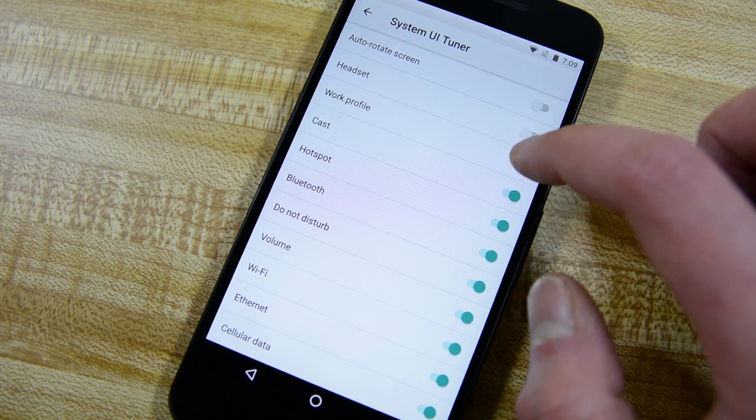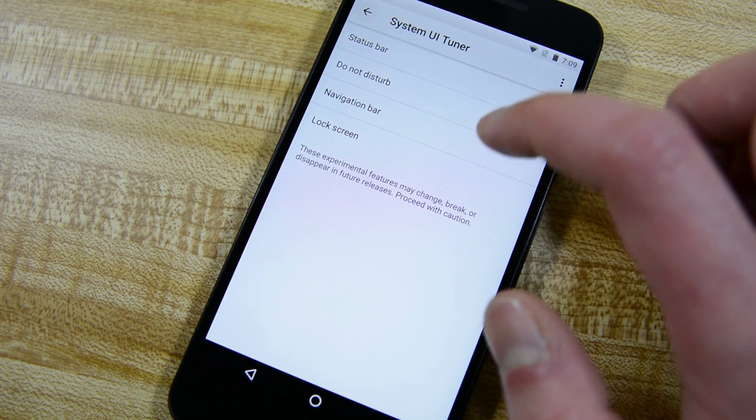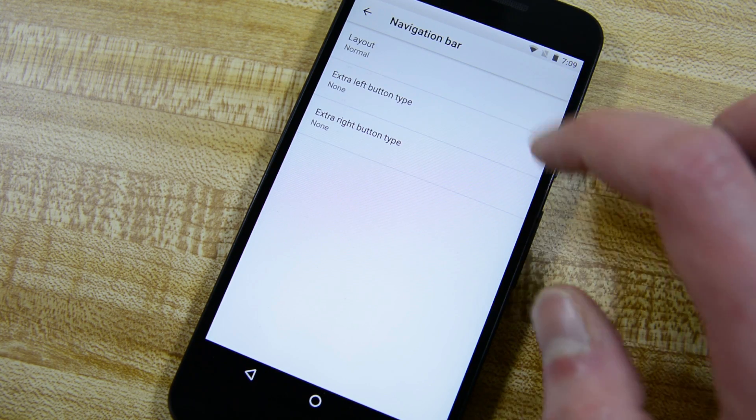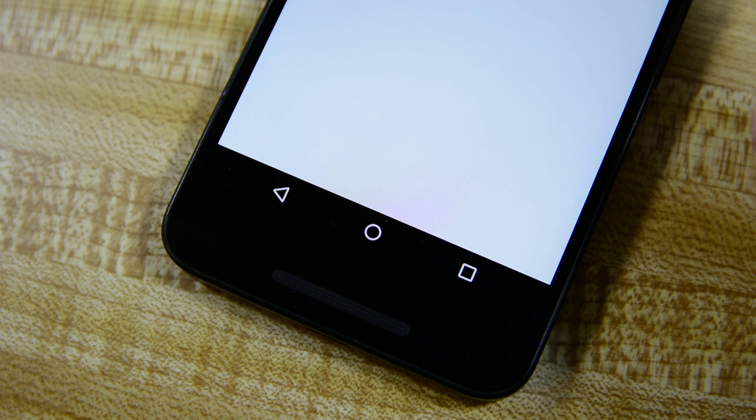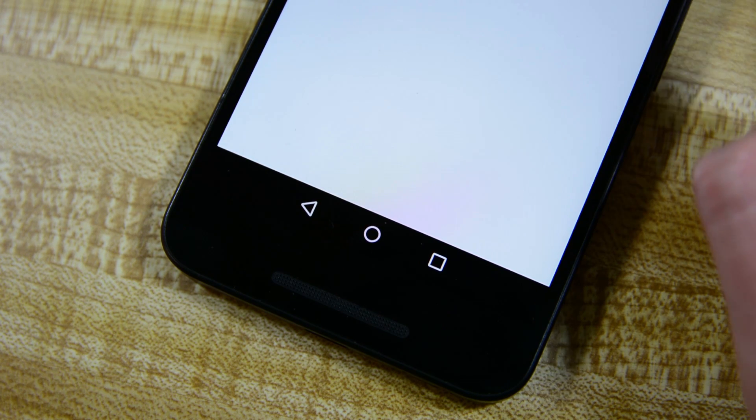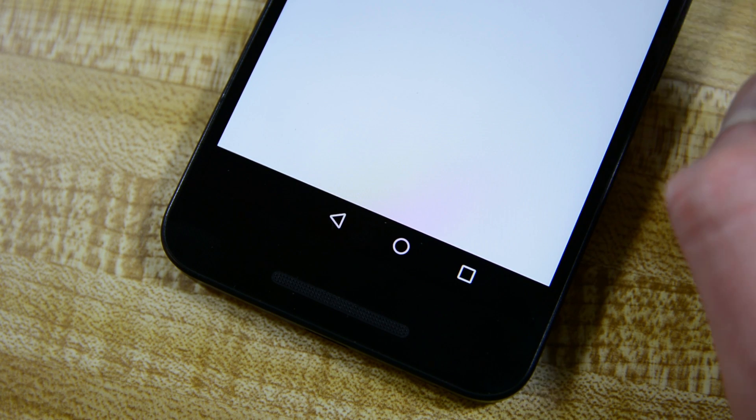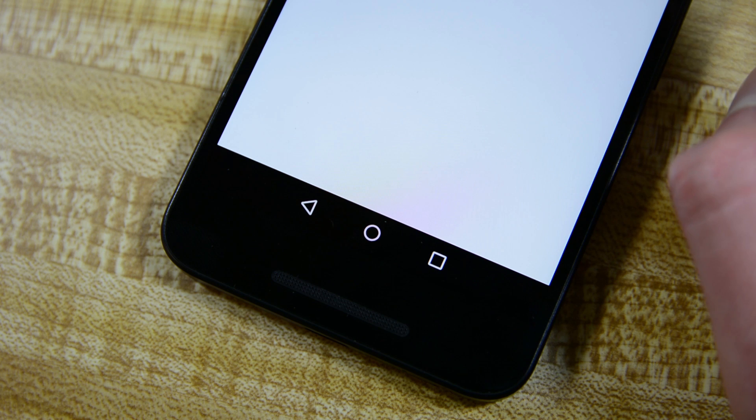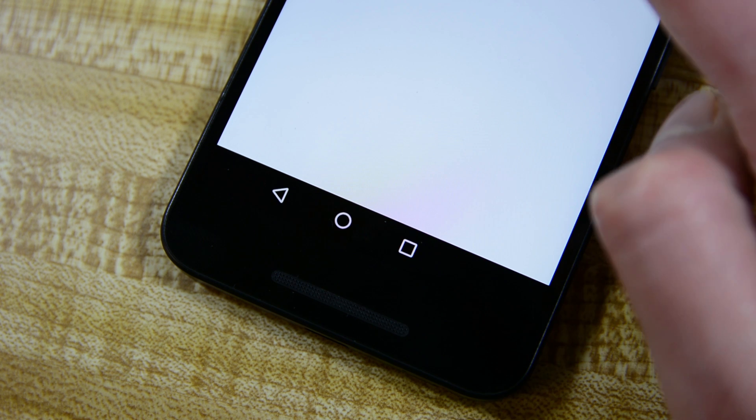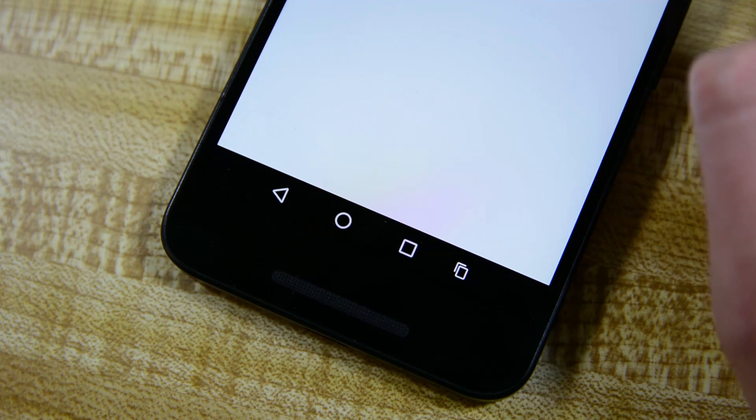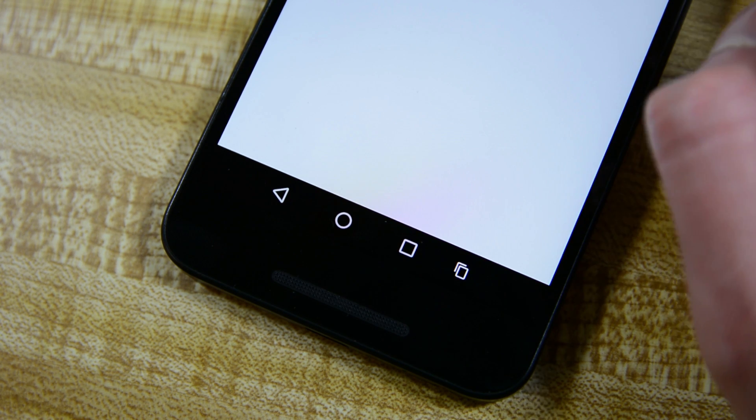Also, in the system UI tuner is the ability to change the layout of the navigation keys. You can add buttons and actually move the buttons to the left or the right side or even compress them in the center if you want to. I'm no expert but I'm going to wager a guess here and say that this is for larger devices to make one-handed use a little easier. I could be wrong though.